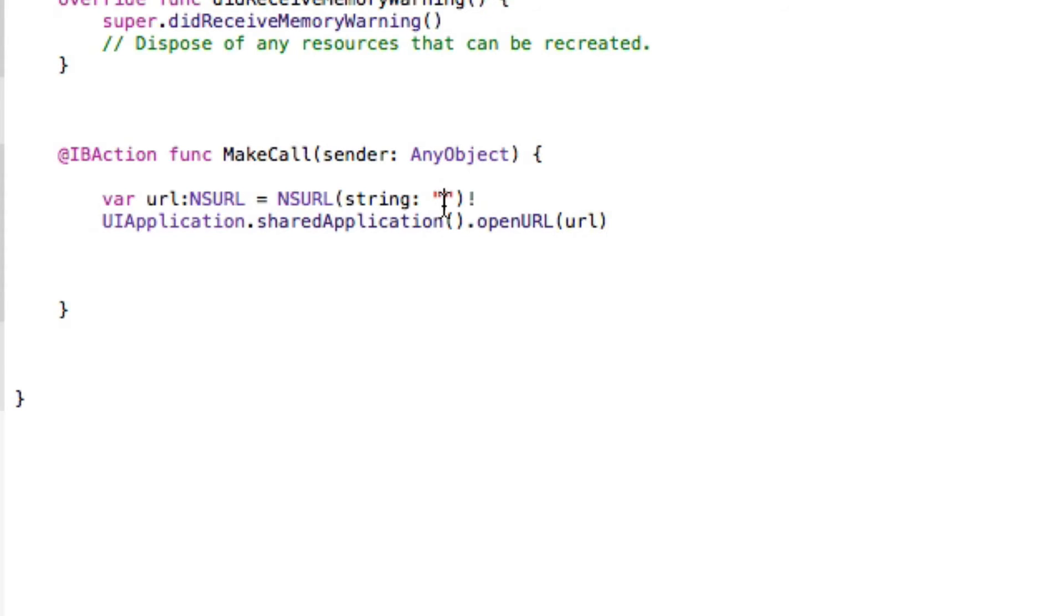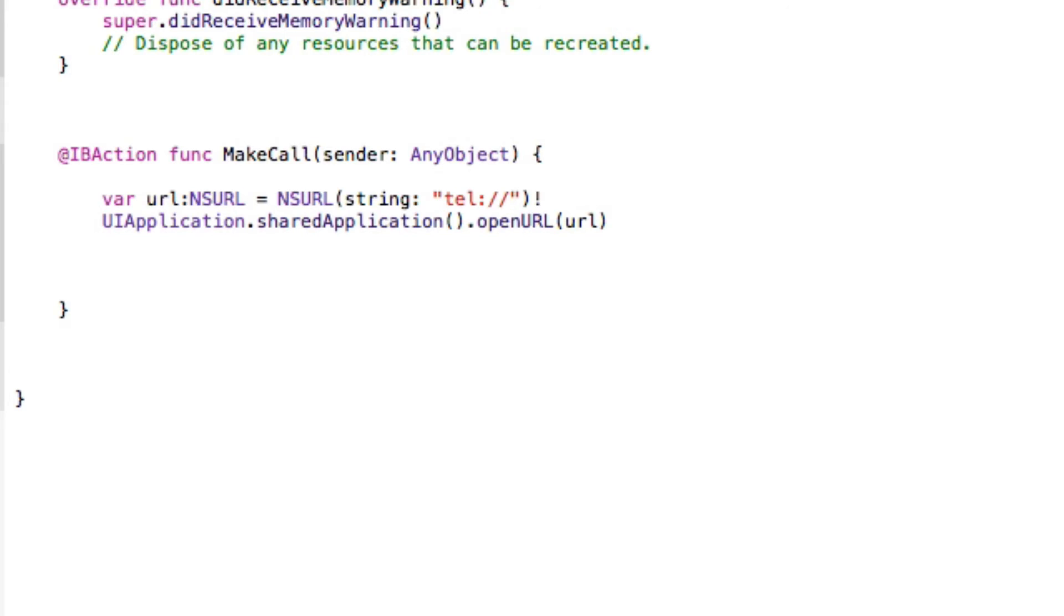How do we get it to know that it's a telephone number? What we do is simply put 'tel' or 'tel' for short, colon, forward slash, forward slash. This is basically a shortcode. Once it reads this it knows it's a mobile number or a telephone number and will open the correct application which is needed to dial.